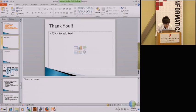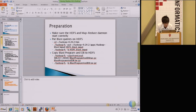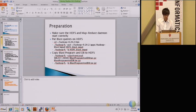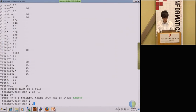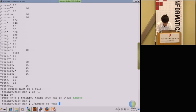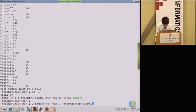Follow slide 36, the preparation part. Similar to the WordCount program, you need to first put the input on the Hadoop file system. The file is already located on your home directory, so we just need to use this command to copy them to the file system. Then BLAST input.